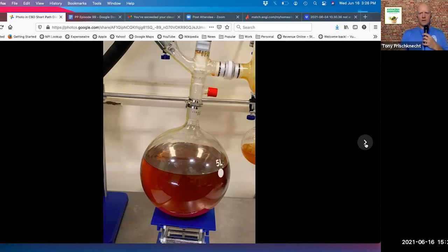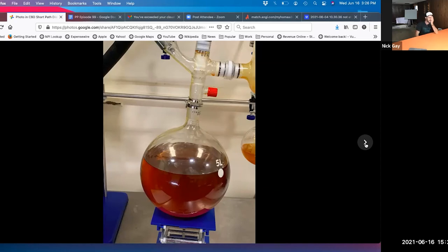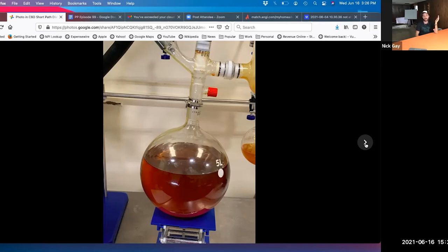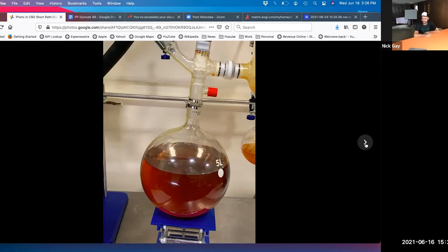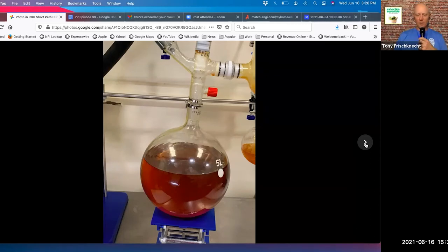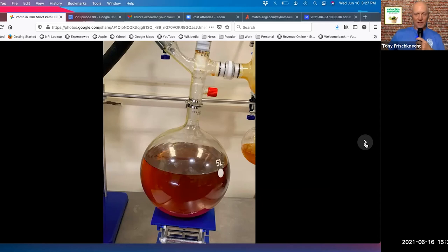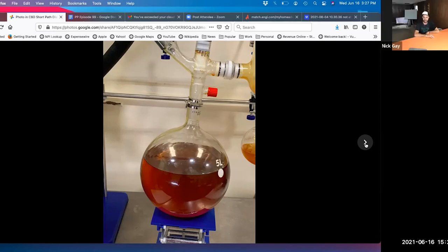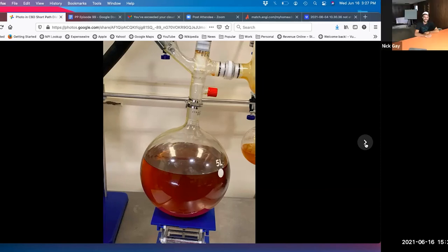So 4,000 grams at 70% potency would be 700 times 4,000, which is 2.8 million milligrams. It's very potent. You could make tons of products out of that.